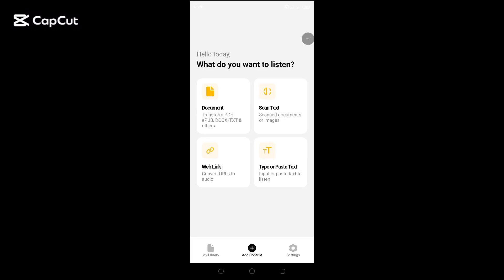Hello and welcome to this channel. Today I'll be showing you how to convert text to speech using the Listen AI text to speech app. Once in the app, click on 'Type or Paste Text'.